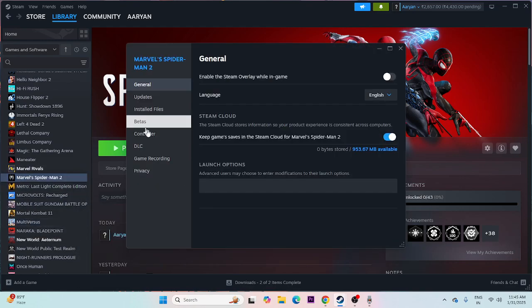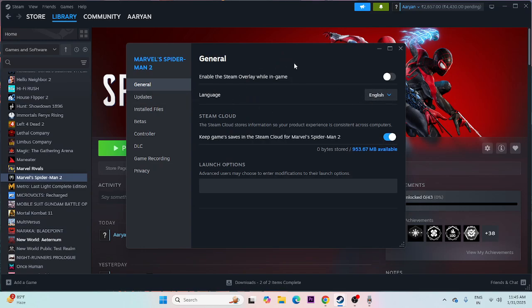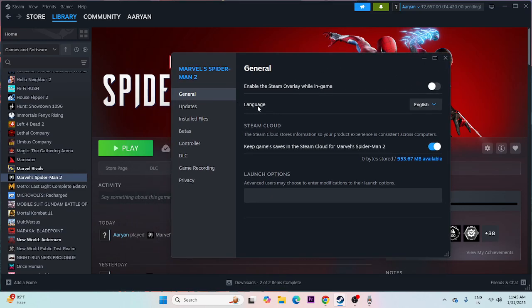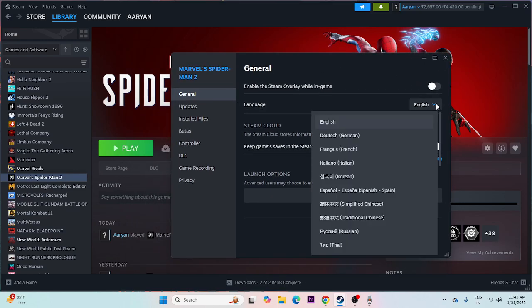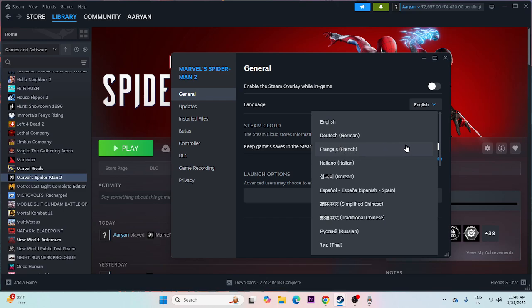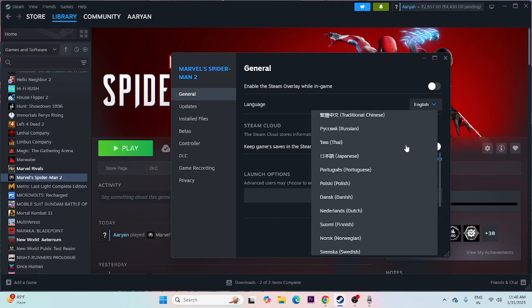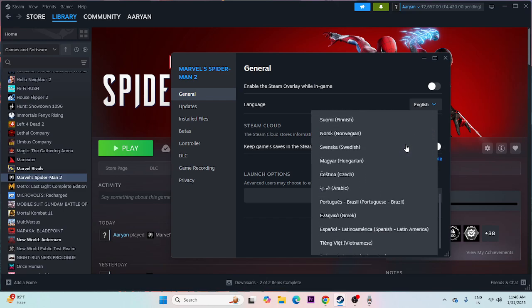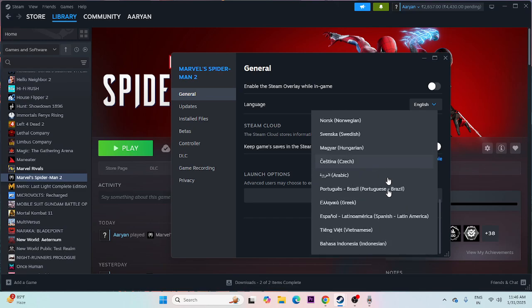Now from here, go to General, and you can see there is an option for language. Just go over here and if you click on the dropdown arrow, you can see there are many languages like English, Dutch, French, Español. Even if you scroll down, Portuguese, etc. is there.